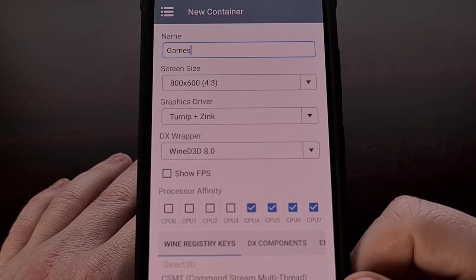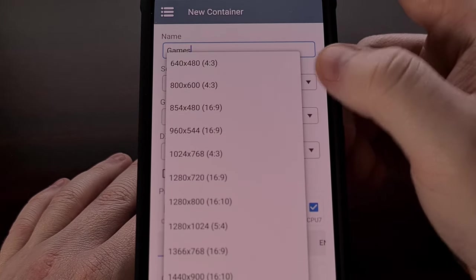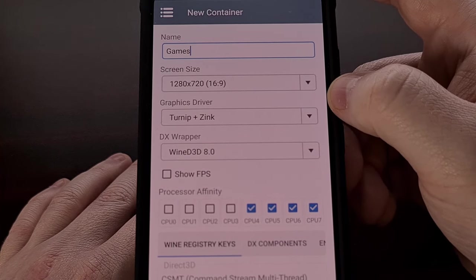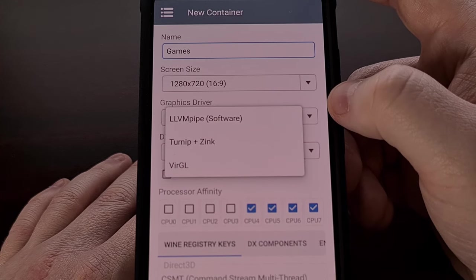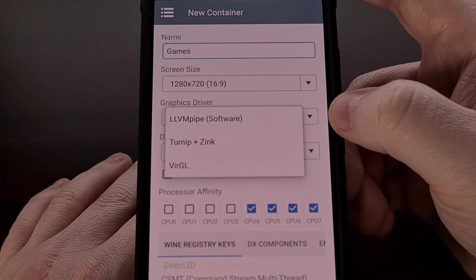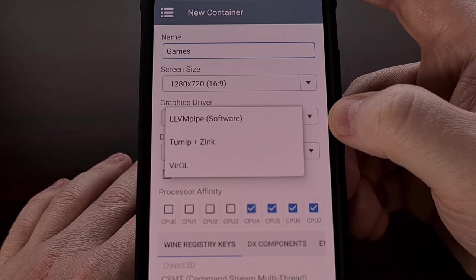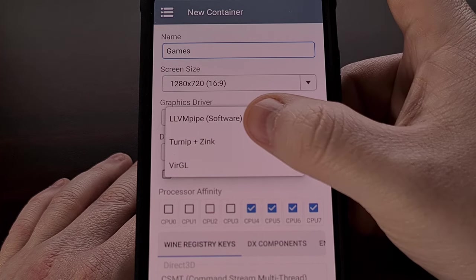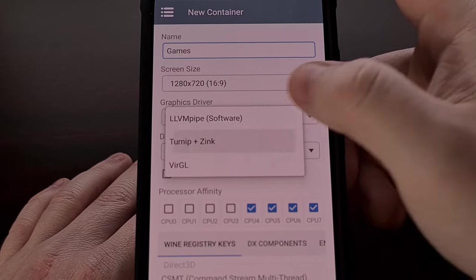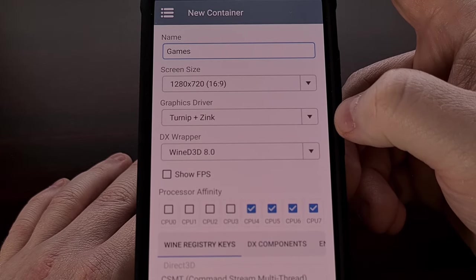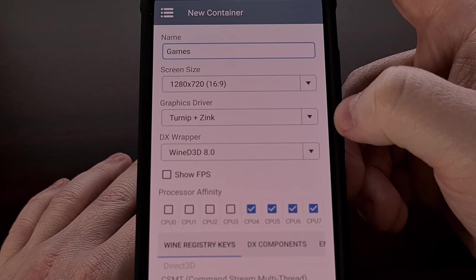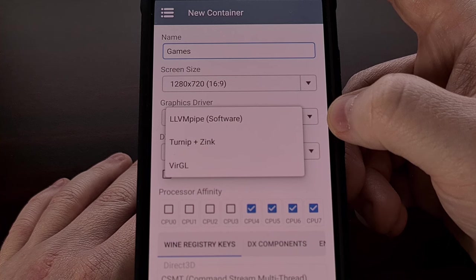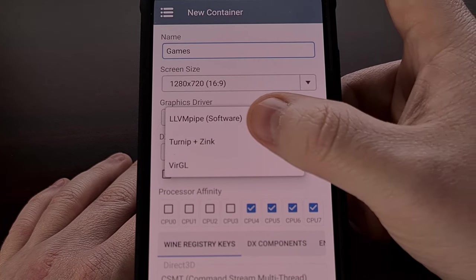We can choose the screen resolution and pick a specific graphics driver. If you are using a Qualcomm Snapdragon device, you are likely going to have the best results with the Turnip plus Zinc graphics driver. However, with all of the other options available, I recommend experimenting and trying out other options if you end up having trouble with the default setup.